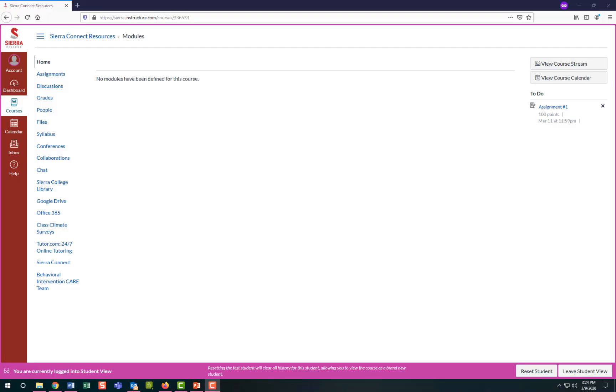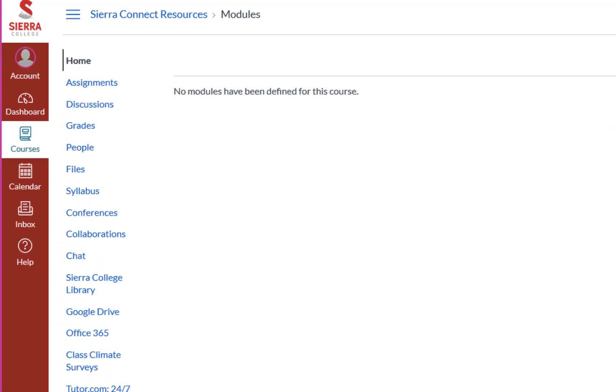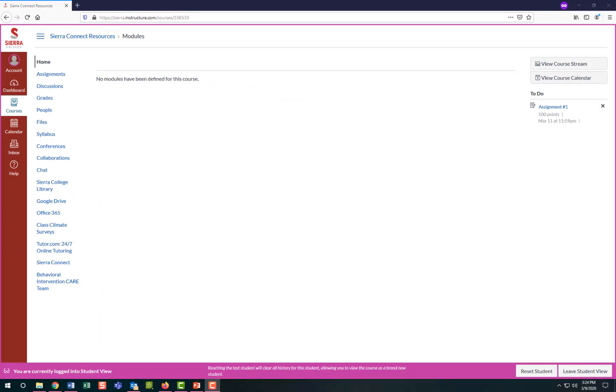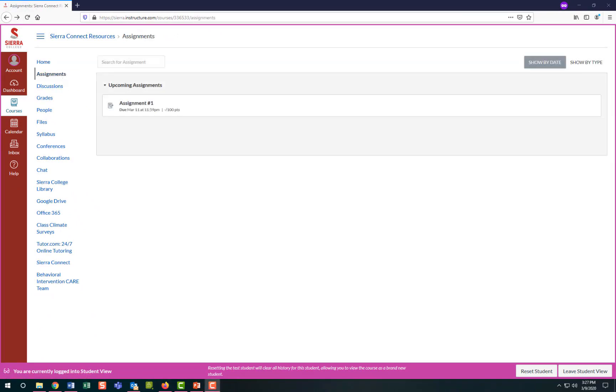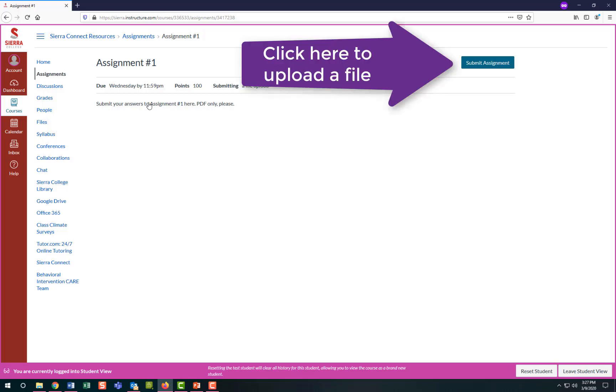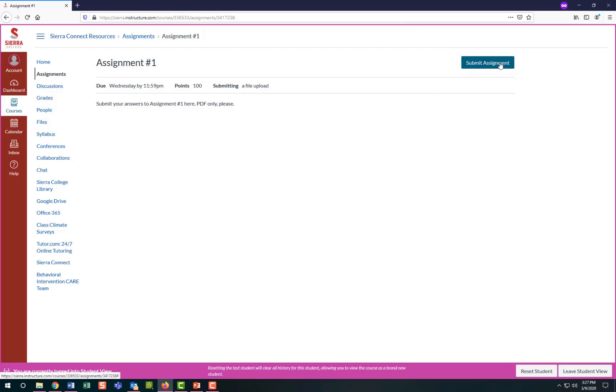This is where your instructor will post assignments for the course. Select the assignments link in the course navigation menu on the left where you can view your upcoming assignments. Select an assignment to view any instructions and to upload your assignment via the submit assignment button. You would upload this file the same way you would upload attachments in an email. The assignment upload file may be in the form of a Word doc or other file types depending on the instructor's preference, so be sure to check out their instructions.